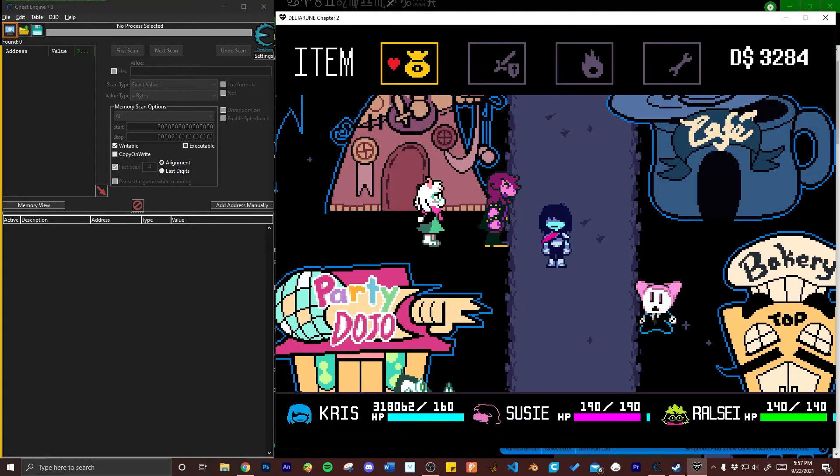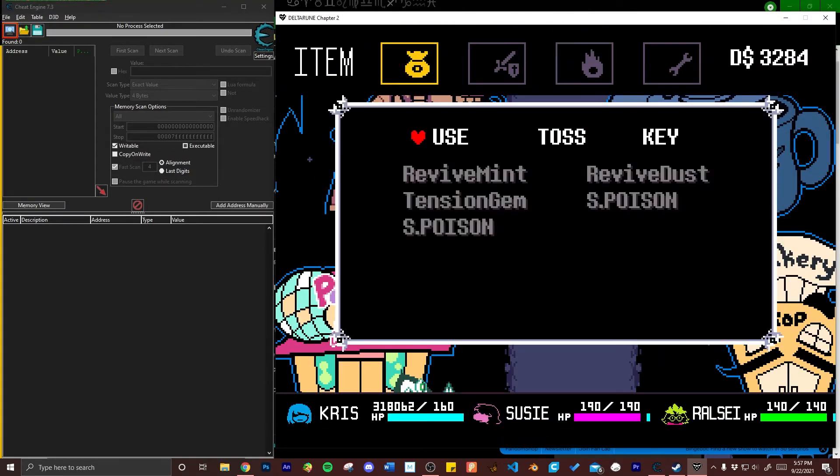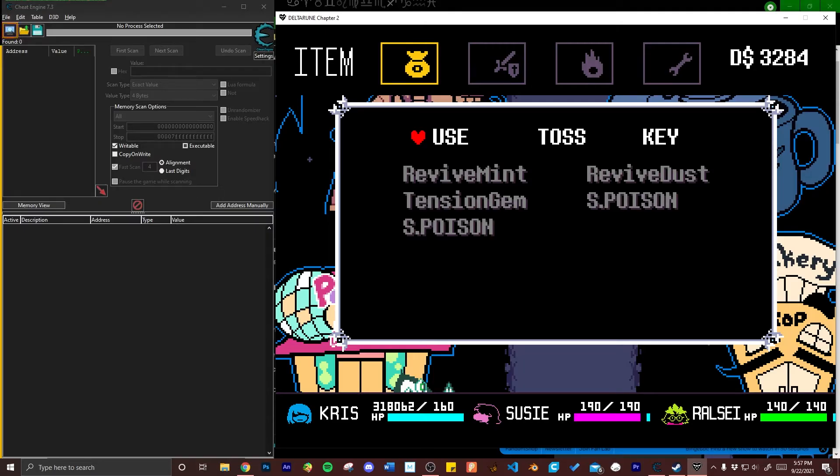The first thing you're going to do is take note of the level of HP each member in your party has. Outside of a fight this can be done by going to your character menu. Inside of a fight it will be displayed on screen automatically.